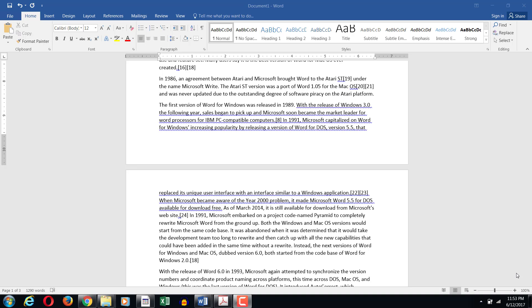So orphan is when one line, the first line, is on one page and the rest of the paragraph is on the next page. And the widow is that the whole paragraph is on one page except for the very last line which is on the next page.